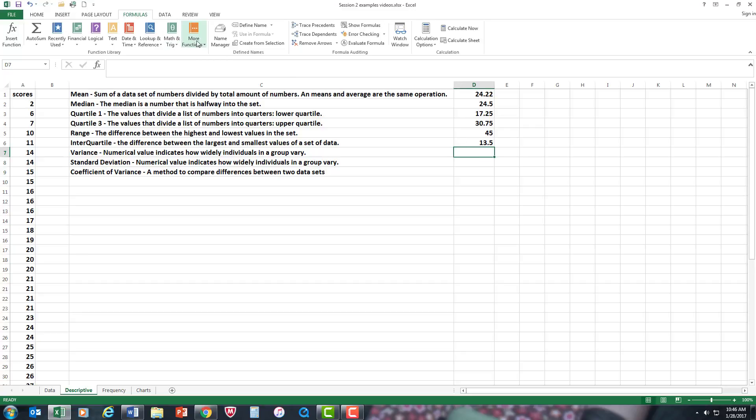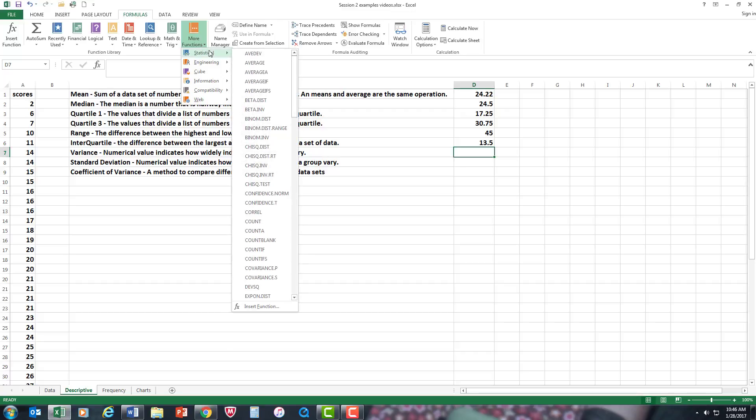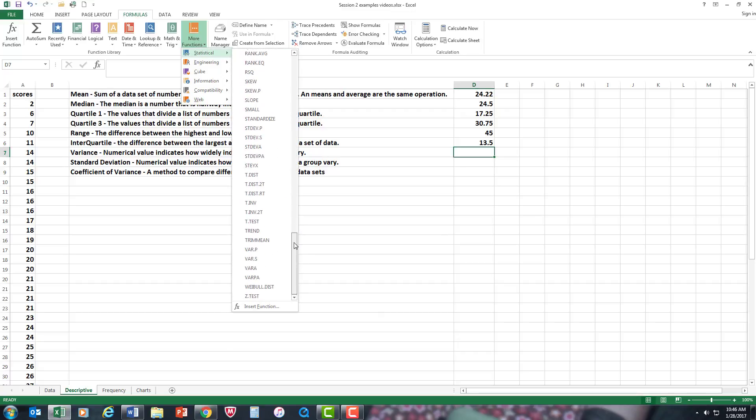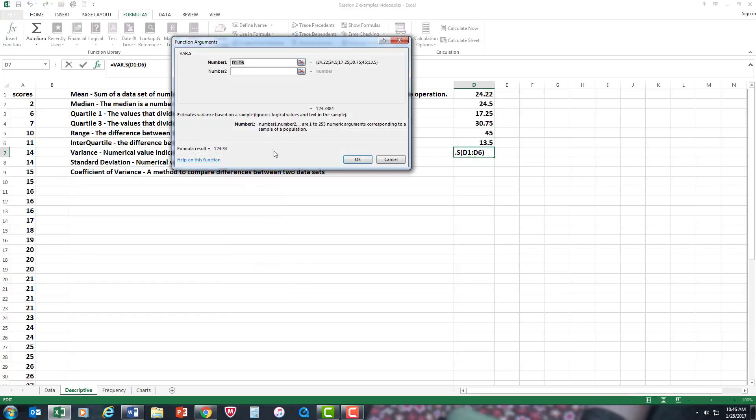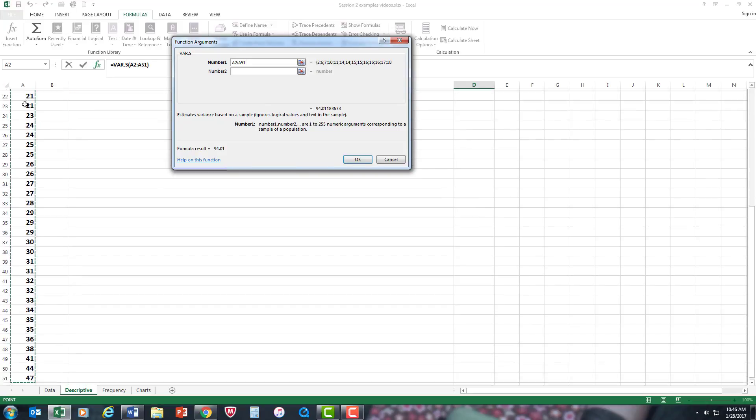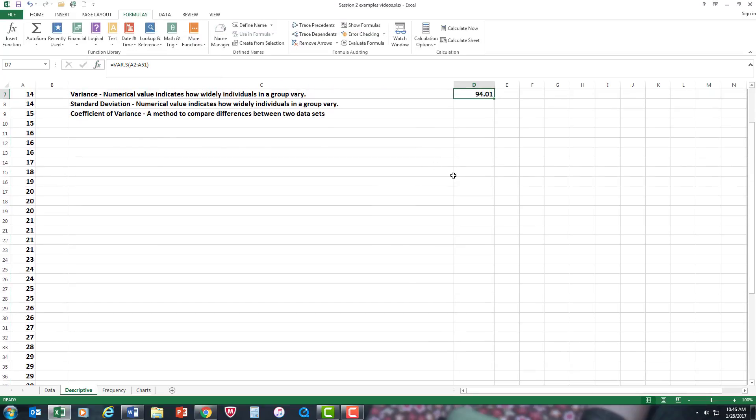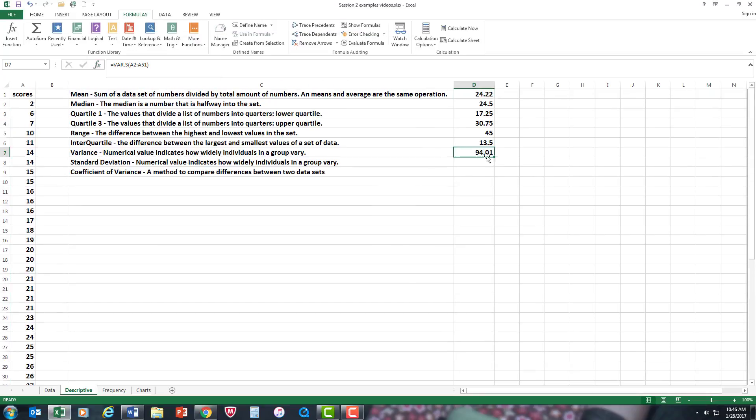Variance. This will go back up to more functions. Statistics. Go down to the variance. I'm going to go to variance for sample. Same type of procedure. Control, shift, down arrow. And there's your variance, which is just a spread for the means again.